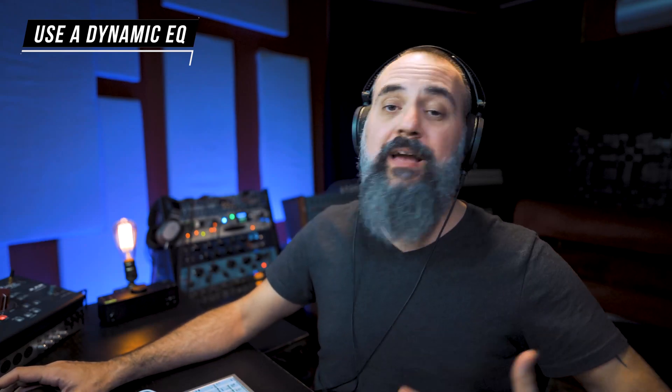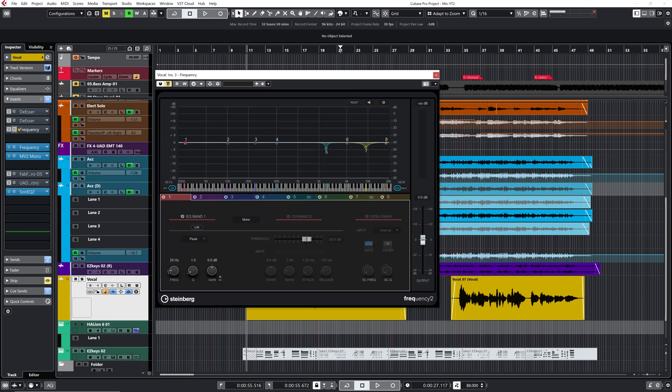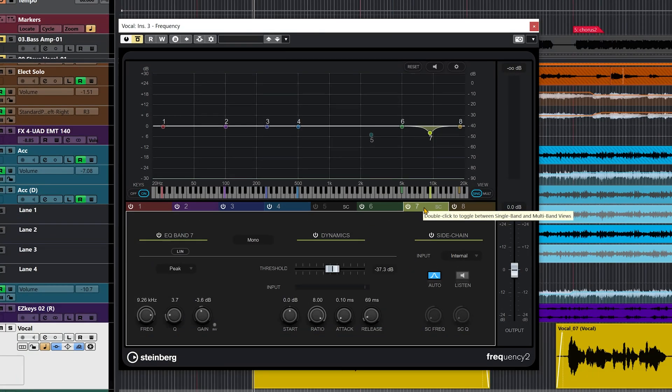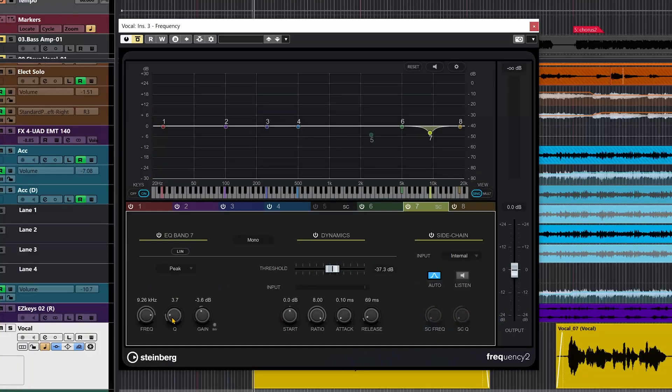And now if you have Cubase 11 Pro, you have Frequency 2 that now has dynamic EQ, which is great. And this is exactly what I have here. So I have my EQ band set up to 9.2kHz. And I have a gain reduction of maybe 3.6dB, which is actually good. It's a good start point to de-ess a vocal because if you add way too much gain reduction, if you go above that, chances are that you're going to end up with a kind of a lisp effect on the vocal. And this is the point where you added way too much de-essing. Now the goal is not to remove the S, but it's just to bring those sounds under control.